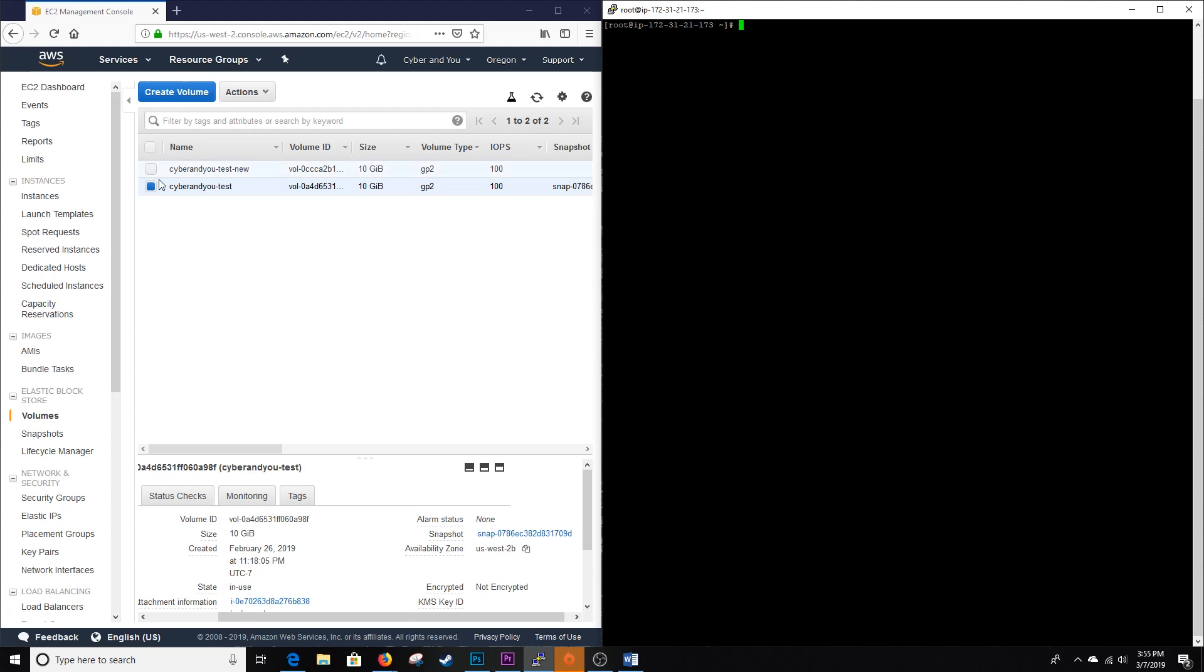Just to recap, we attached this 10 gig EBS volume, elastic block store line, to our Red Hat Enterprise Linux 7.6 instance. And again this isn't specific to AWS or necessarily Red Hat Linux. You can utilize this on any Linux distro that supports LVM.